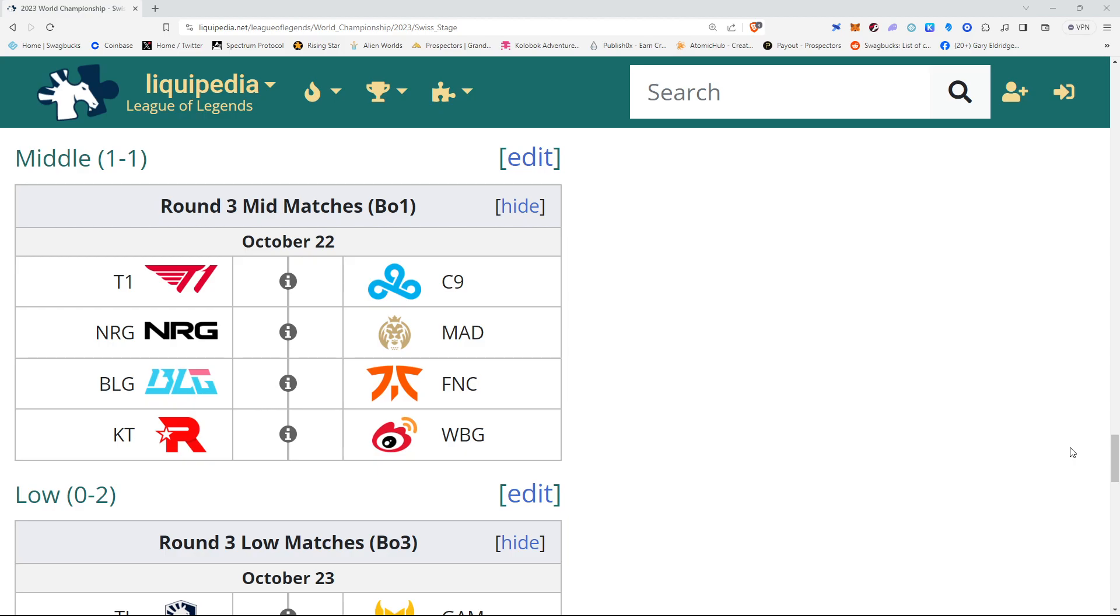So my picks are Cloud9, Energy, BLG, KT.